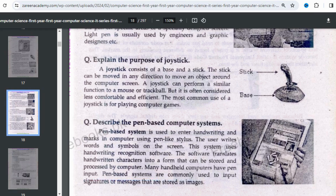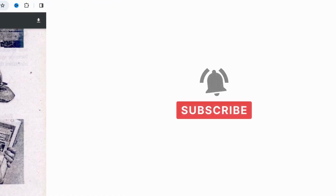These are all the pointing devices. From the exam point of view, this topic is very important. The most important pointing devices are the mouse, trackball, and joystick — you have to prepare these well. In board exams, there will be two short questions from this topic. I hope you understand. Thank you very much.